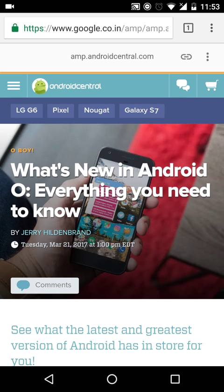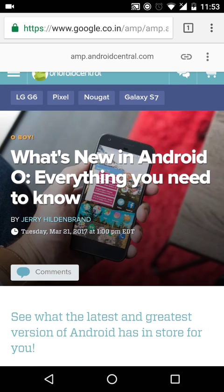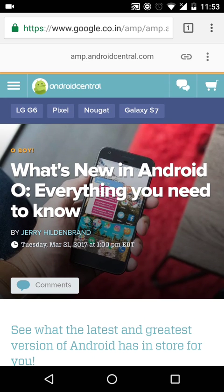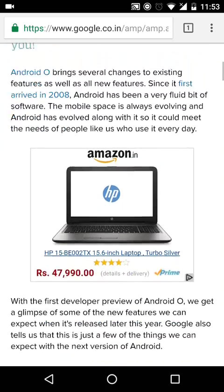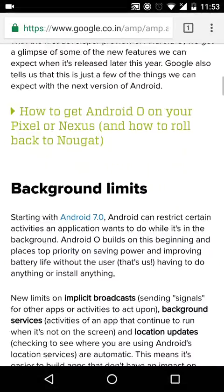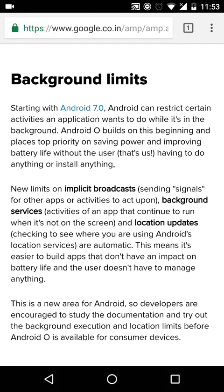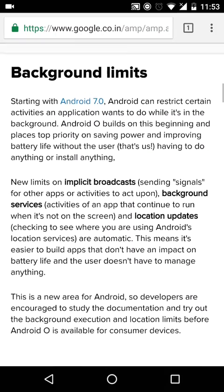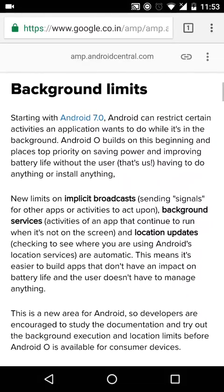I'm right here on the Android Central web page which has the updates on what's new with Android O. So let's go down and see what's new. I'm going to only talk about the important stuff because it's just an update video.